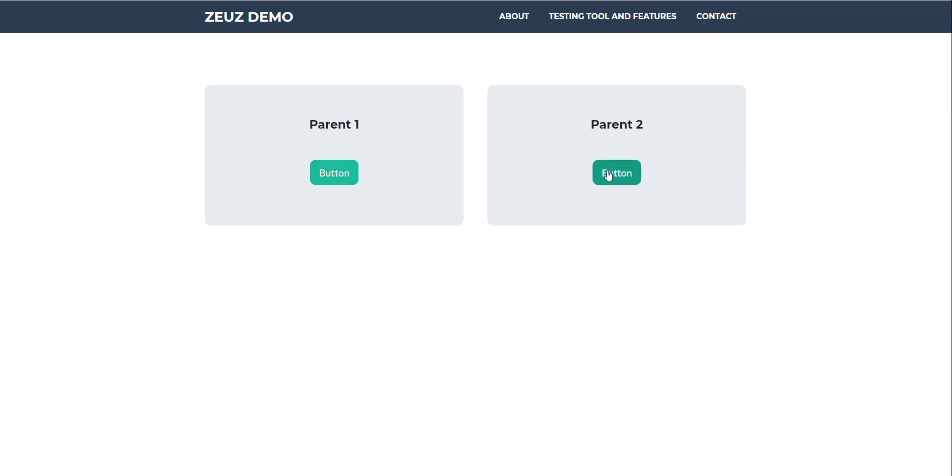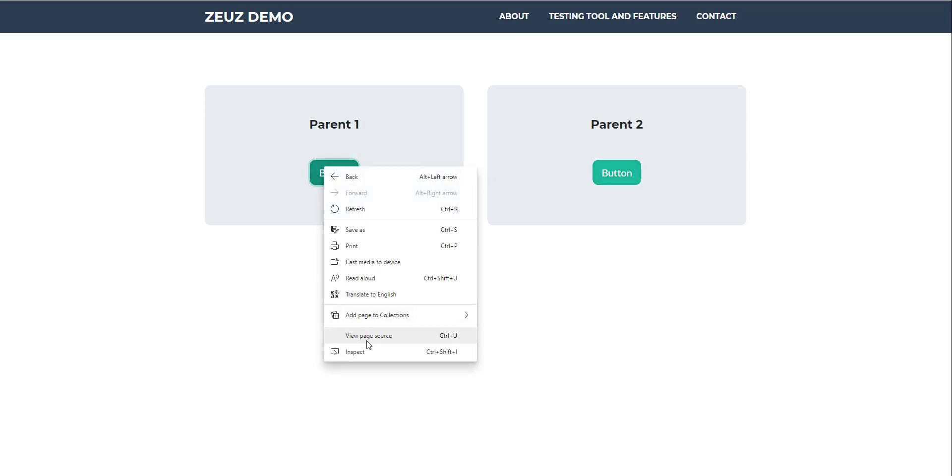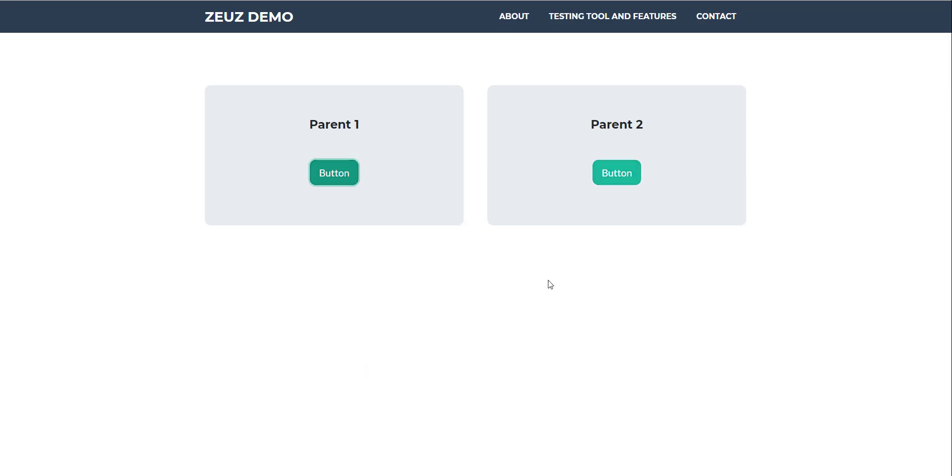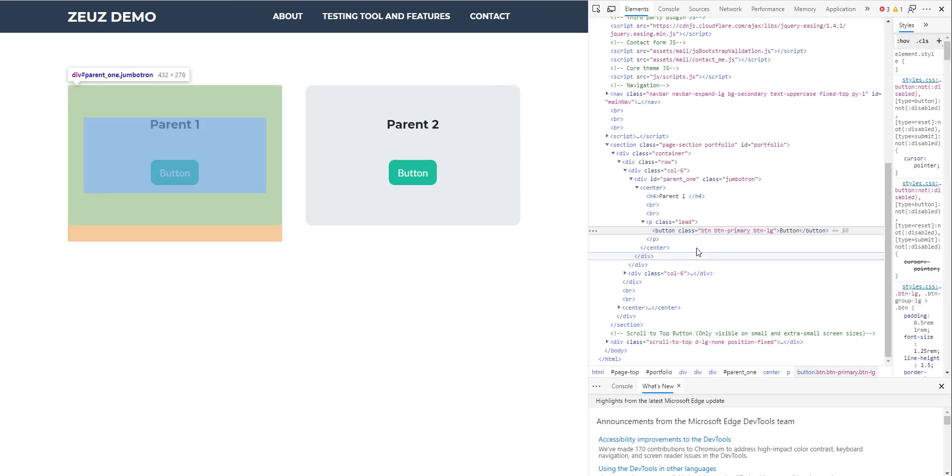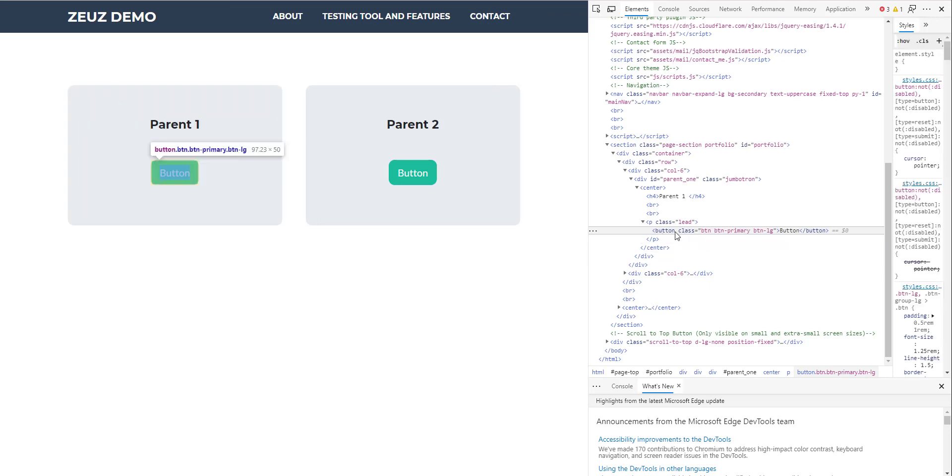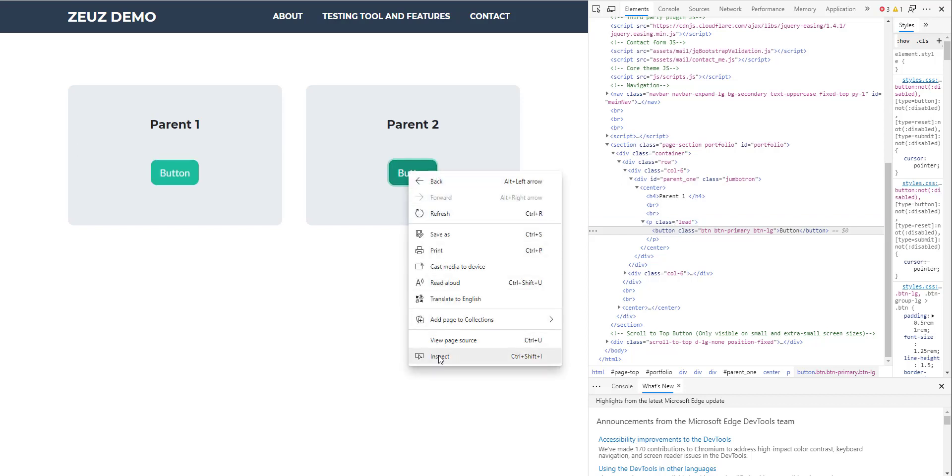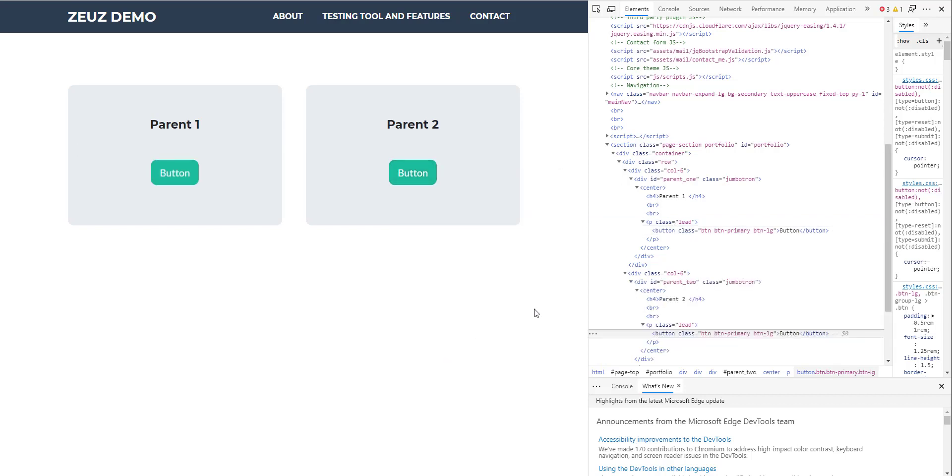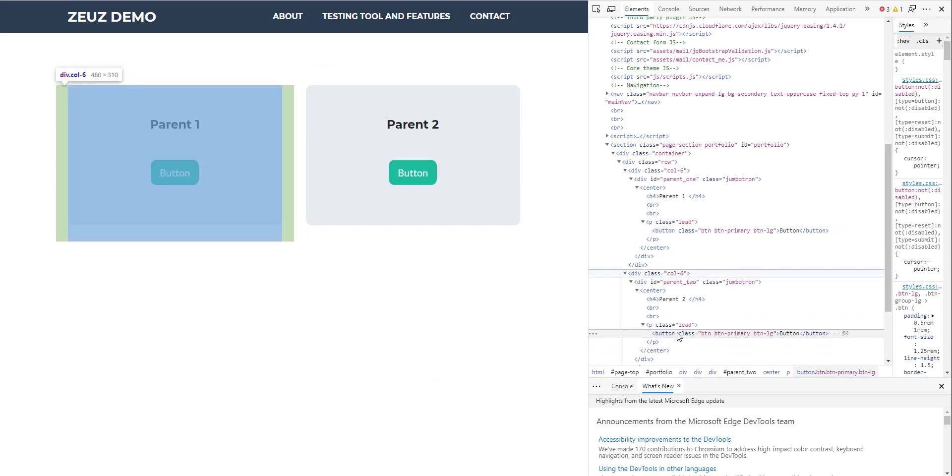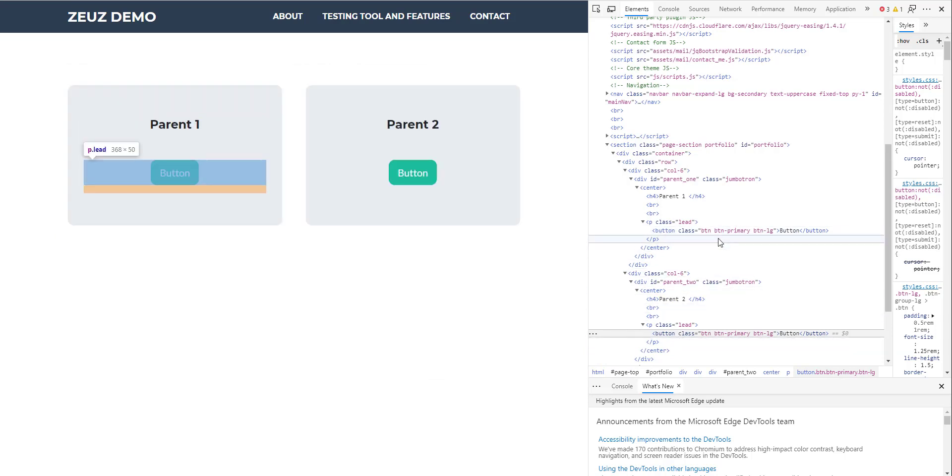If I inspect them you'll actually see that the button has property button class and text equal to button as well. Even their immediate parents are also identical. So let's just inspect the second one as well and you can see both of them are exactly the same.